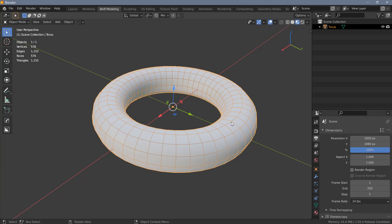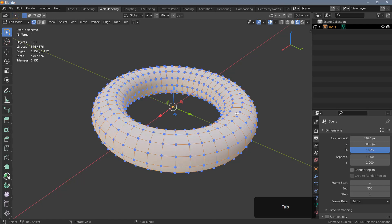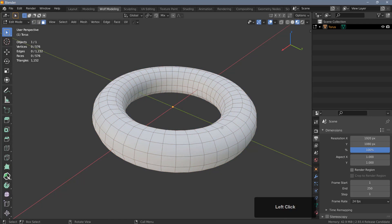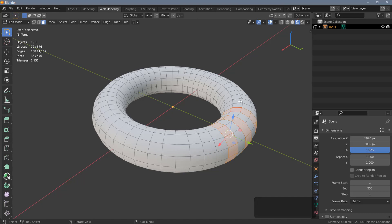Usually what you would need to do is tab into edit mode and hit 3 for polygon mode, and then we can use the loop selection to select every other loop here, but that of course is a little bit tedious, so there's a faster way to do that.